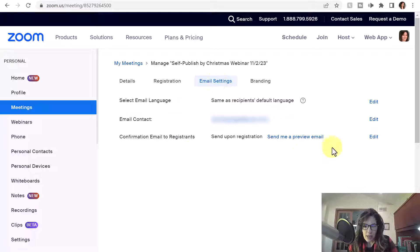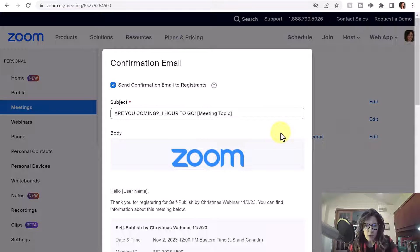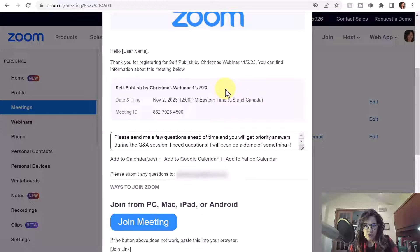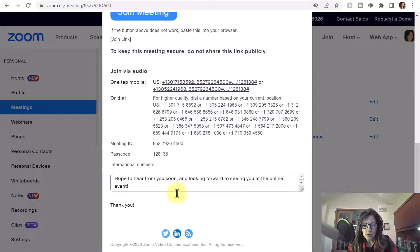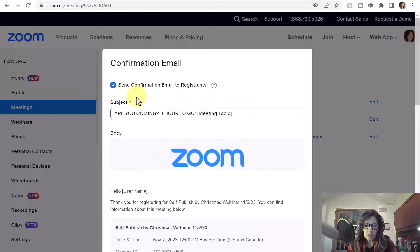You can view or change it by clicking Edit across from the Confirmation Email to Registrants. Click Edit, and you'll want to change some of the information in these text boxes — you can change the subject line, the information in the middle of the email, and there's also one more text box at the bottom. The original email most probably had the default word 'confirmation' and the name of your meeting or webinar.